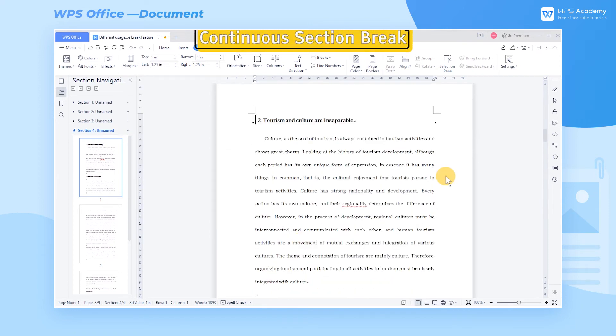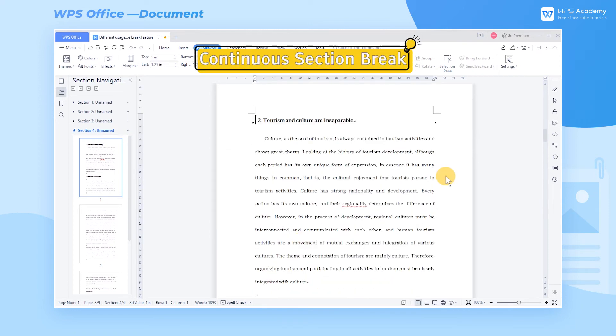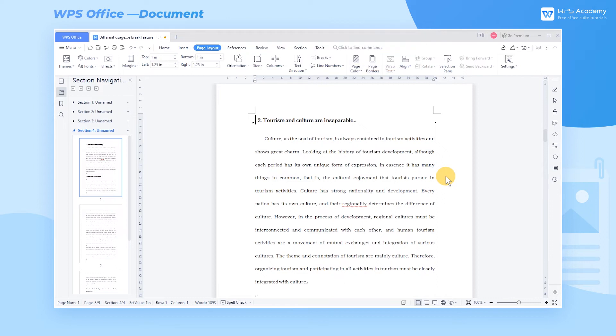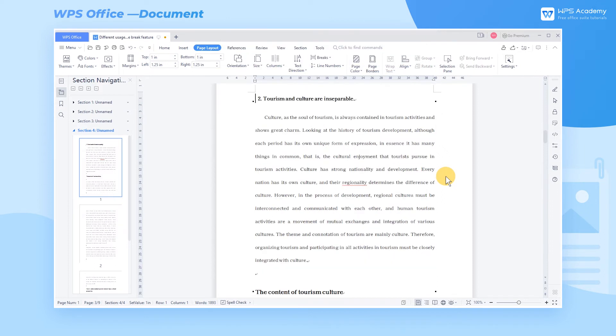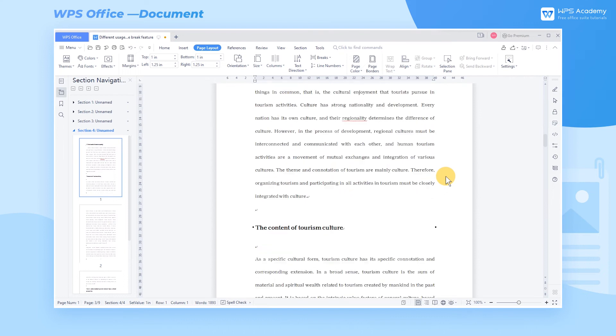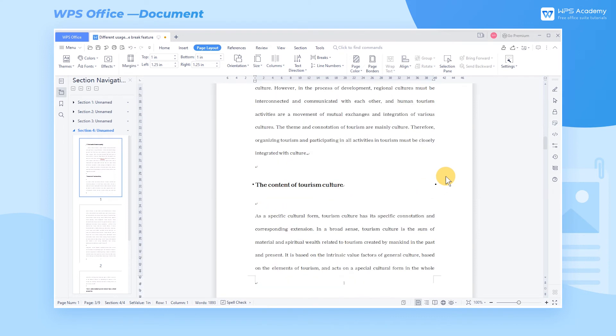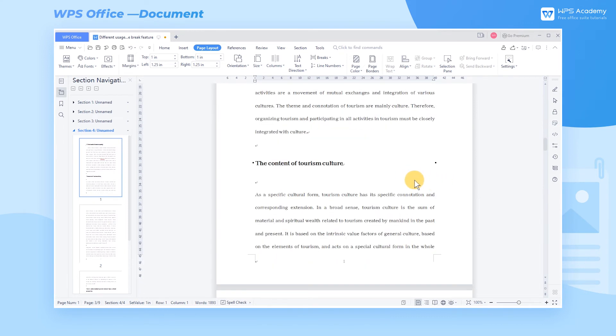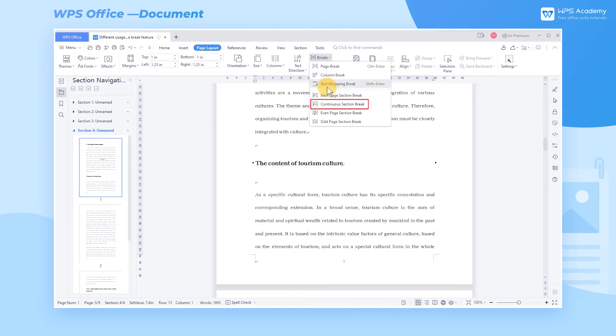5. Continuous Section Break. If we only want to do Section Break and don't want to do Page Break, we can insert the Continuous Section Break. Take the content of the Level 2 heading as an example. Click the place where we want to split, then click Continue Section Break in Breaks.